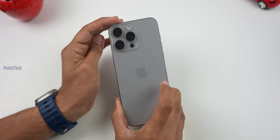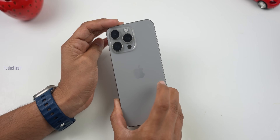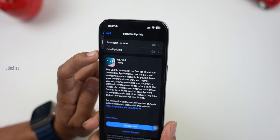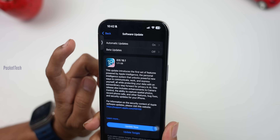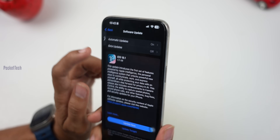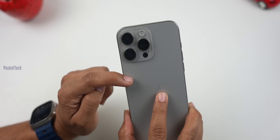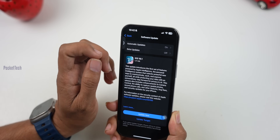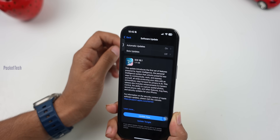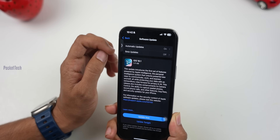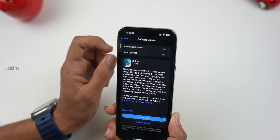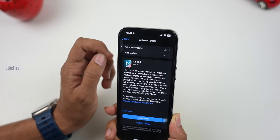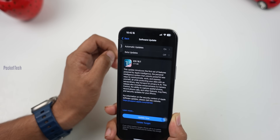Hello everyone, SSRN Pocket Egg. I am back again with another video. Last night, Apple finally released the iOS 18.1 software update. This is my iPhone 15 Pro Max. The update is 1.7 GB. With this update, we will see 10 new Apple Intelligence features. So let's get started.